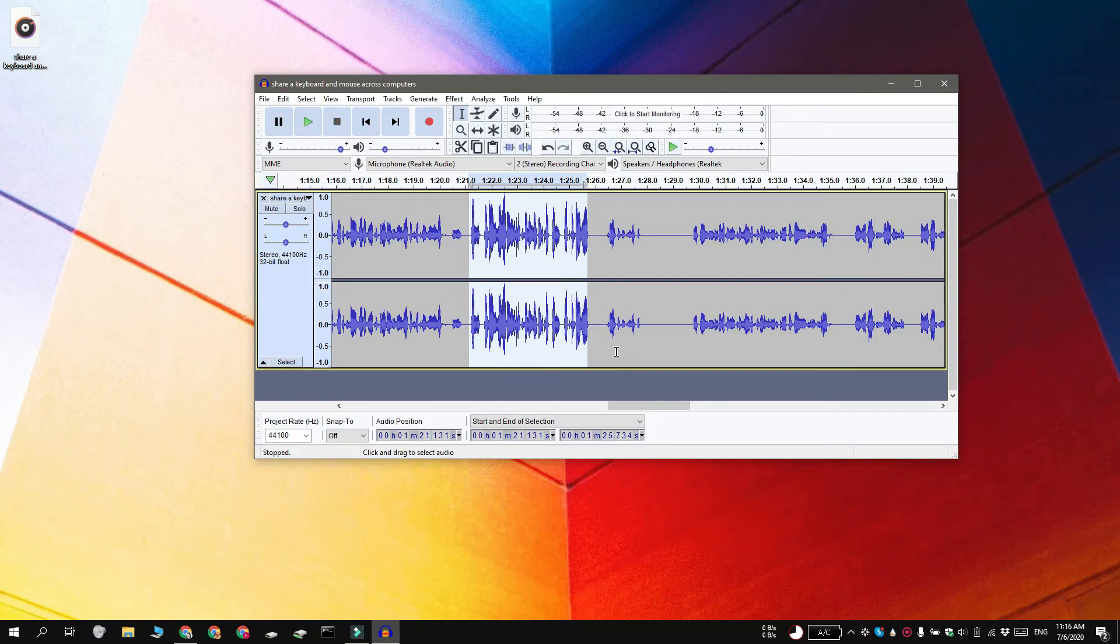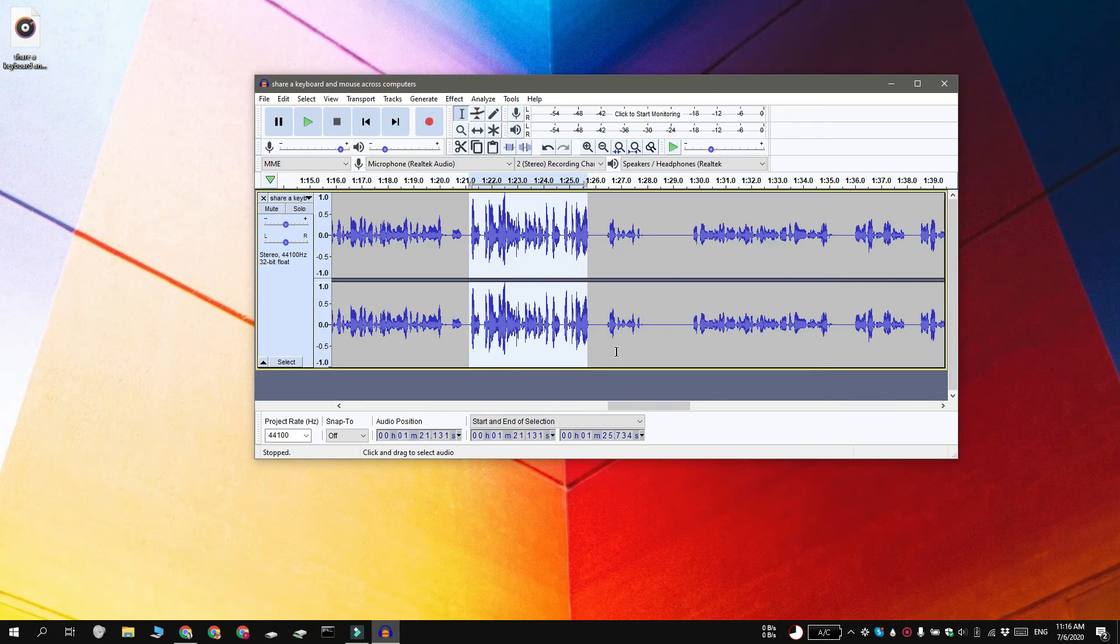You can repeat this for all the other sections that you want to amplify. Thanks for watching. I'll see you later with more tech tips.